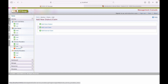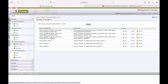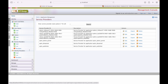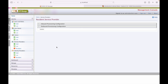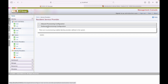Next we have service providers. Under service providers, different service providers are listed. To add a new service provider, use this screen. We can also see the resident service provider settings here.